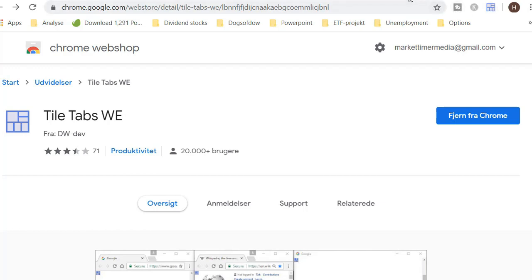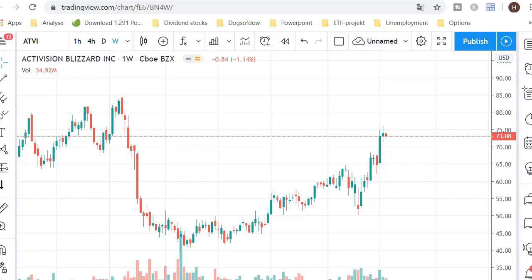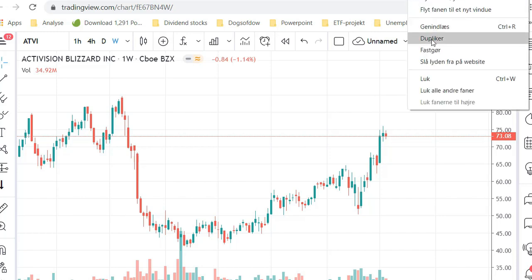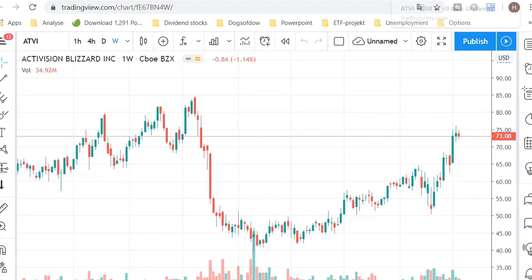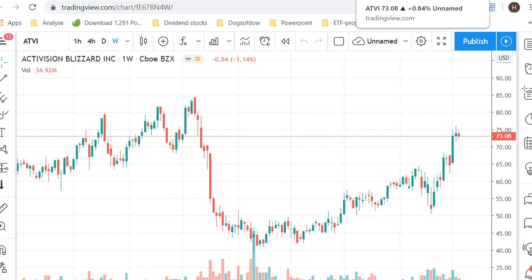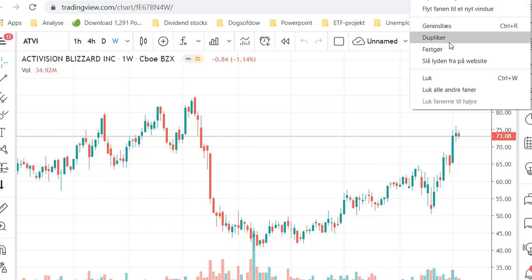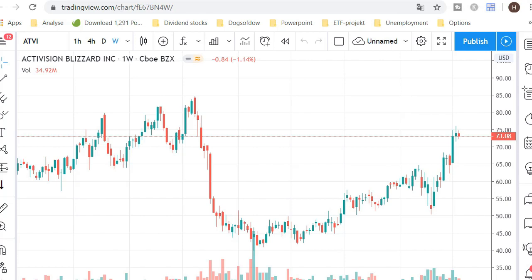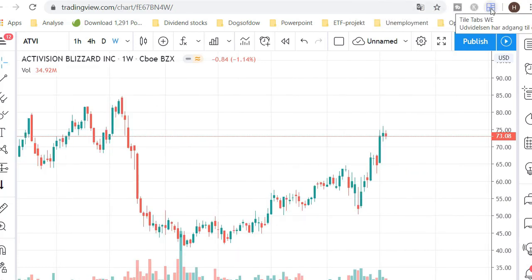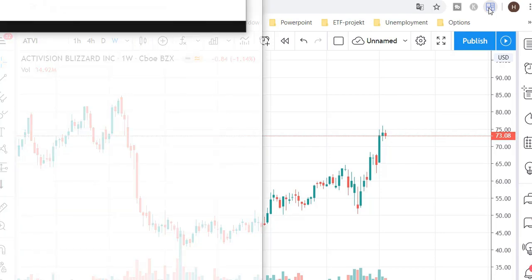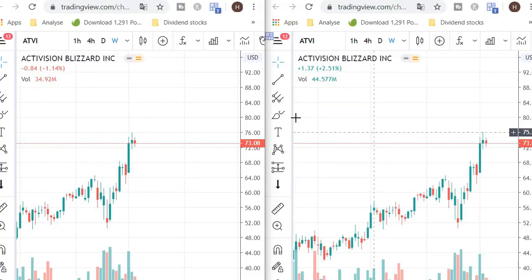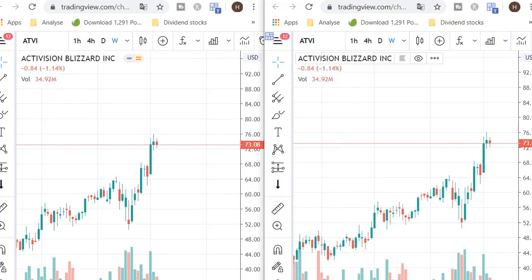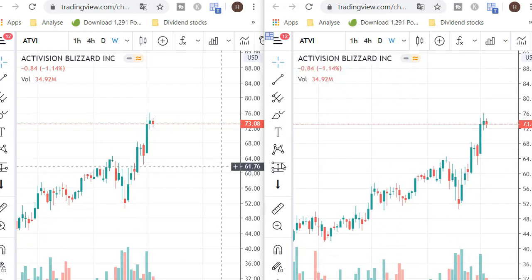Here we have the Activision Blizzard tab. If I right-click on it, I can duplicate it and make a clone — so now at the top I have two identical tabs. I can do this as many times as I want. Let me make two of them, that's all we need for now. I click on one of the tabs, press my Tile Tab button here, and voilà — we have two different similar tabs side by side.